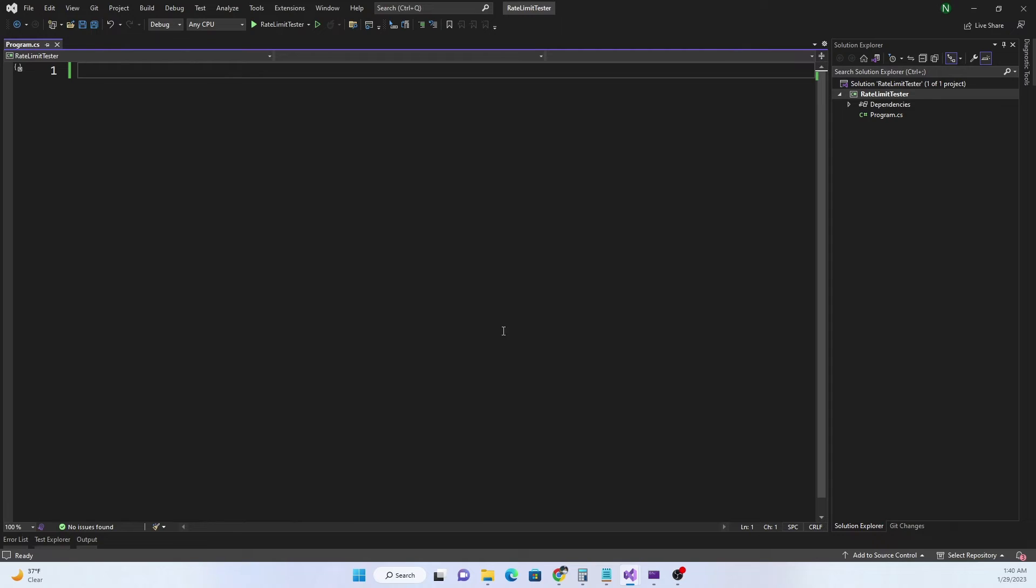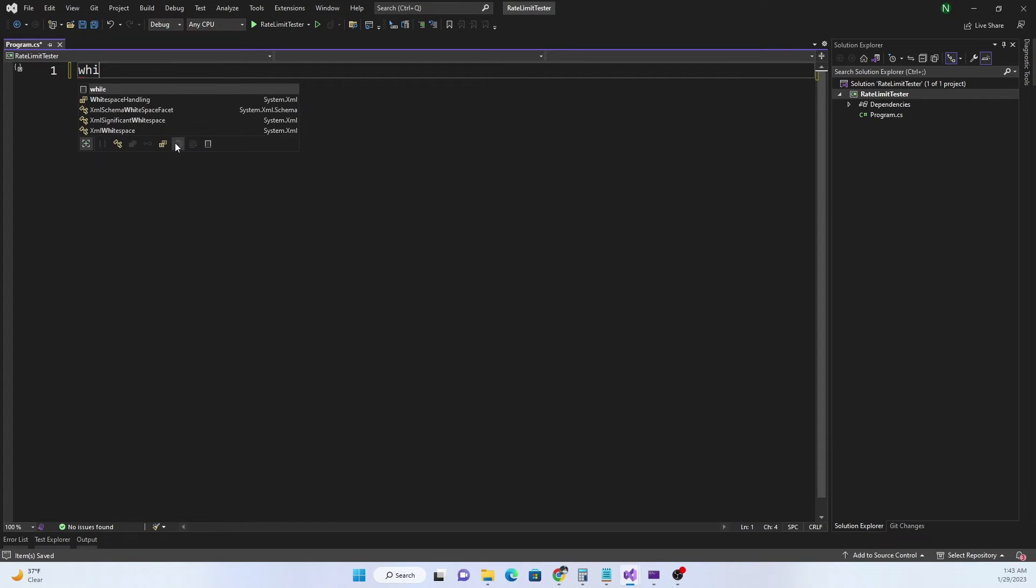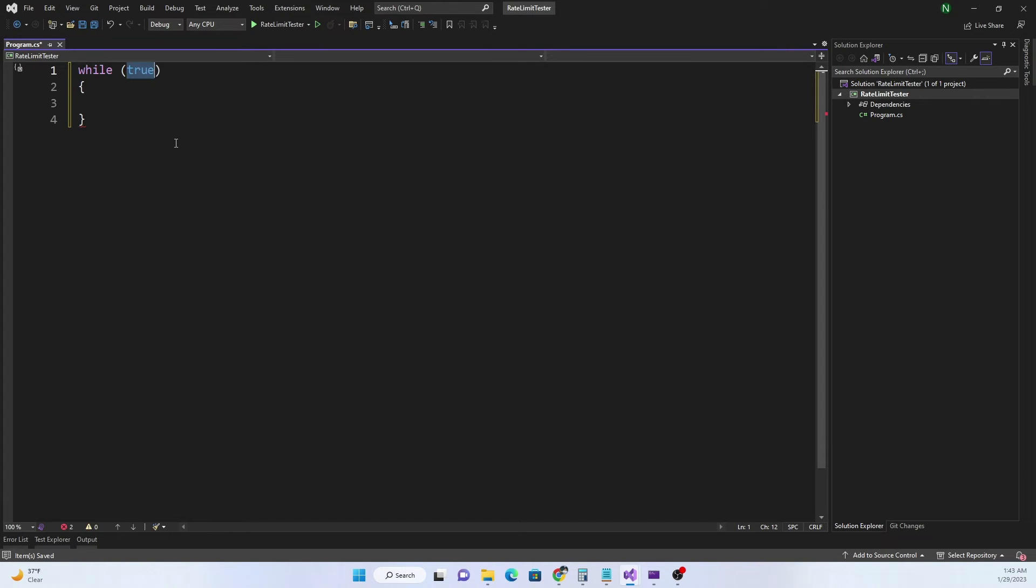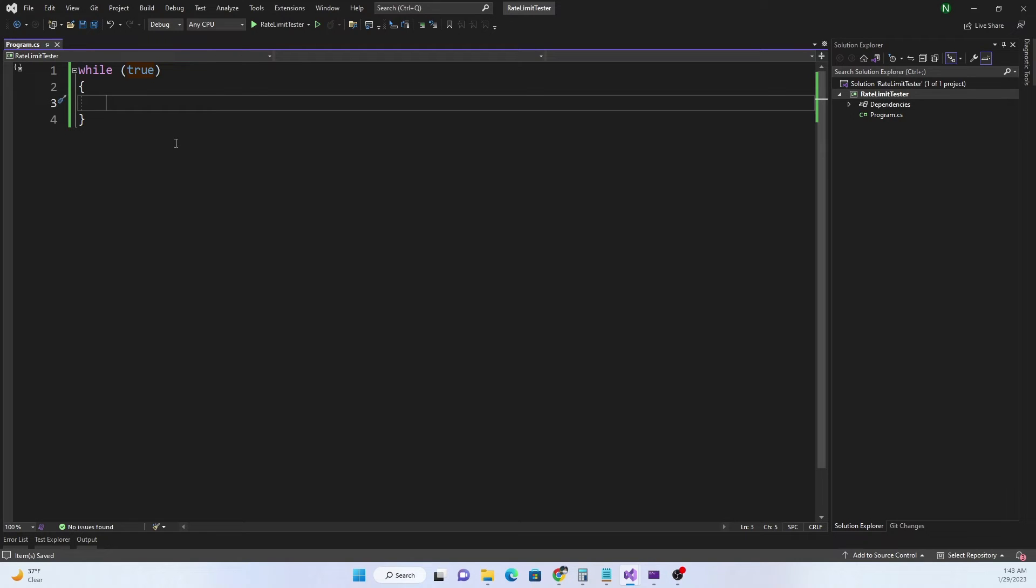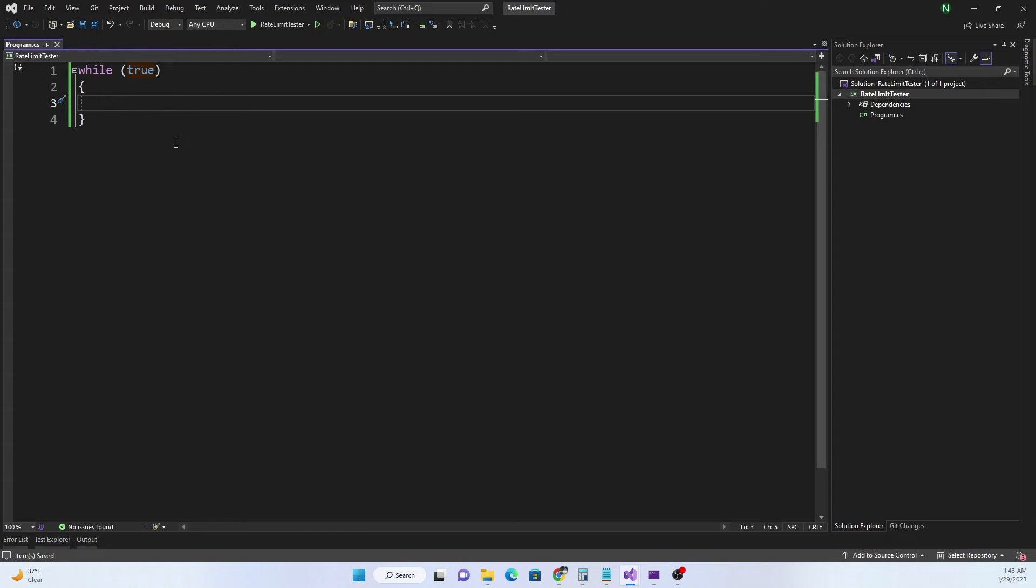For that what we are going to do is we're going to create a client. For the client it's just a simple console application. For this application we are going to start with a while loop. The reason for while loop is that we want it to run continuously, or we could have done a console.ReadLine also.